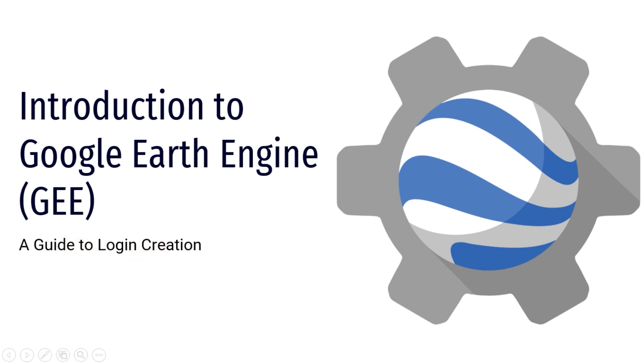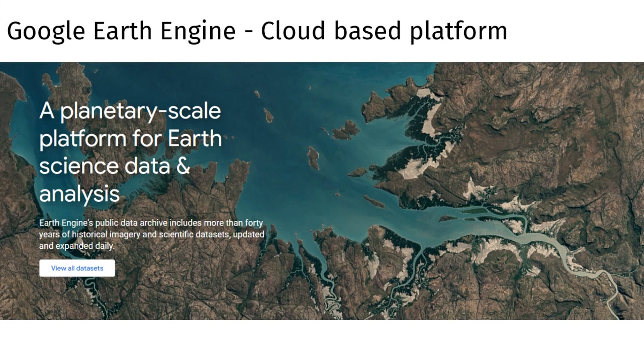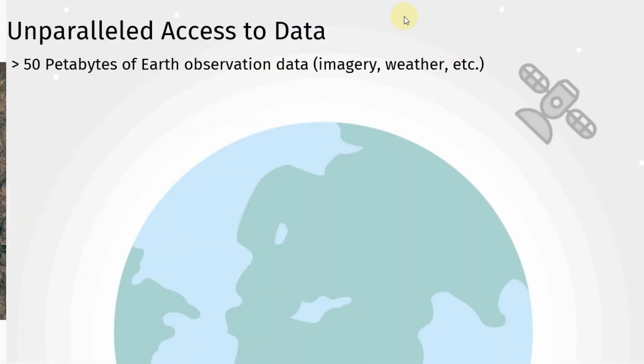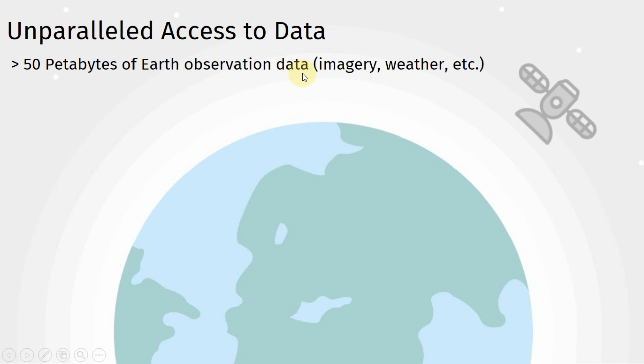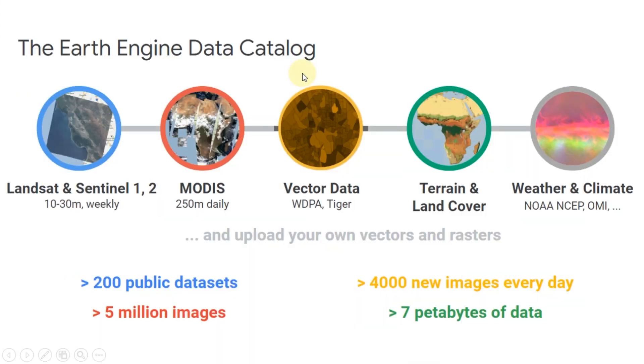Google Earth Engine is a remarkable cloud-based platform that provides unparalleled access to data. GEE is like a vast library of earth-related information. It houses an enormous and ever-expanding collection of remote sensing data.